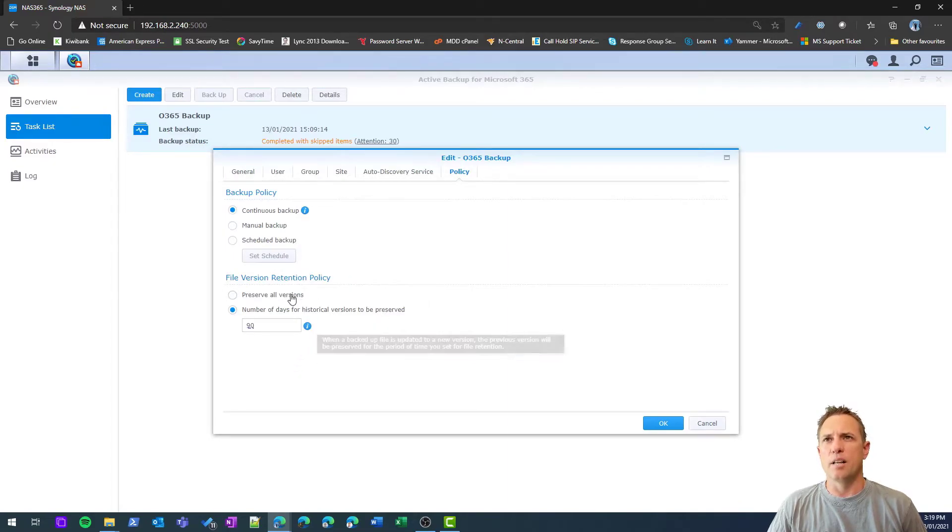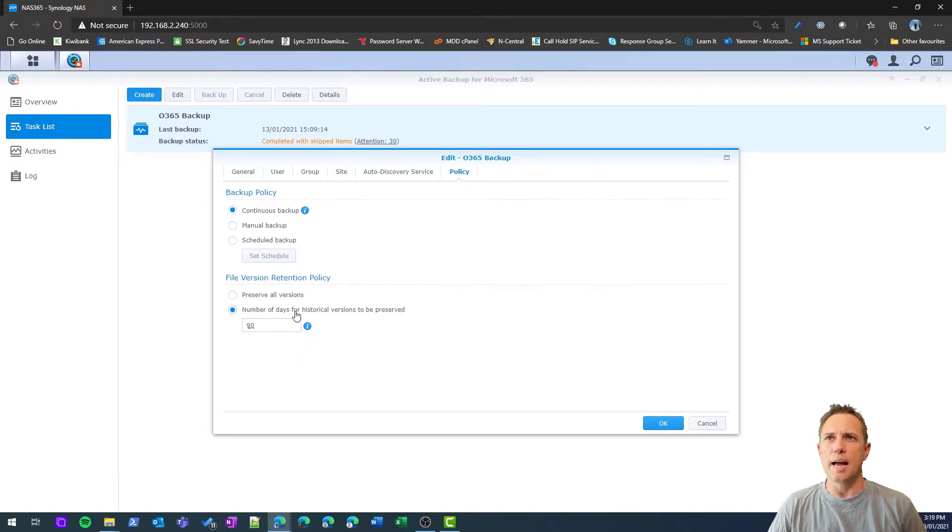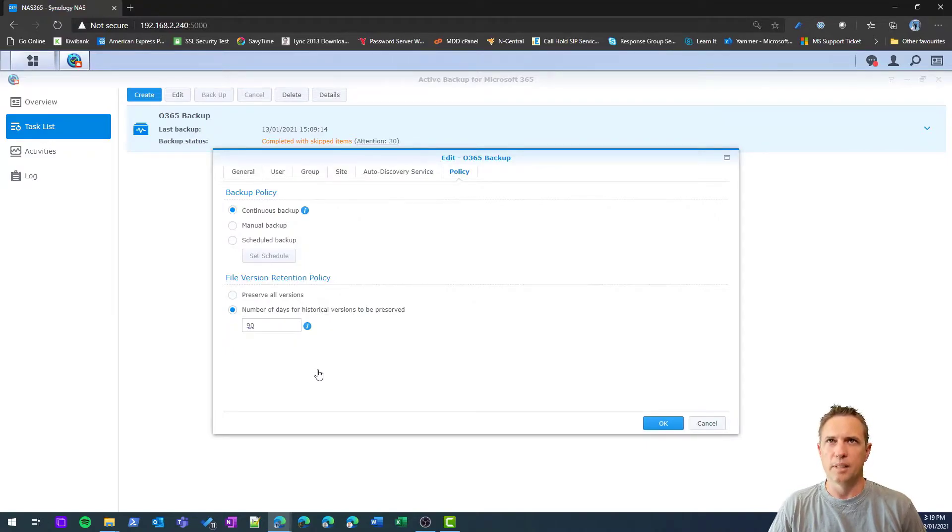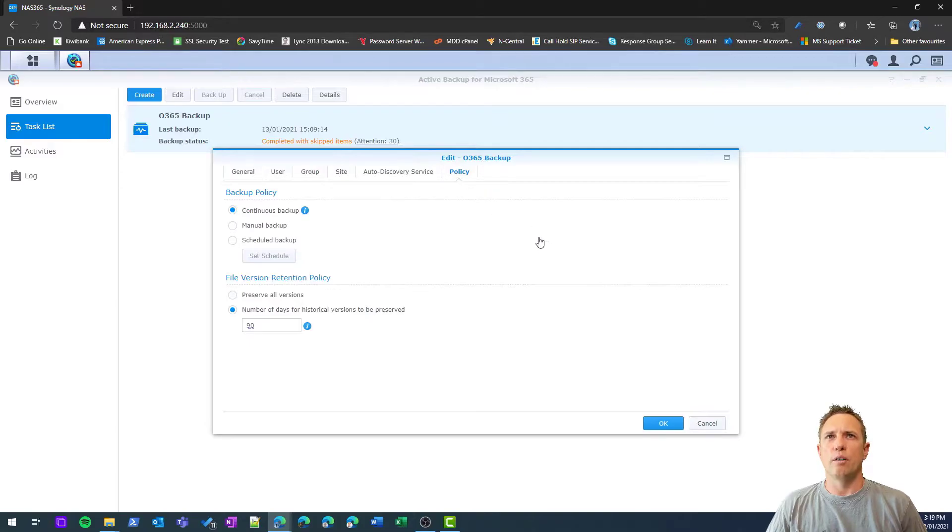I can either preserve all versions, and I can decide how long I want to keep that data. So that's an overview of the setup options that you have.